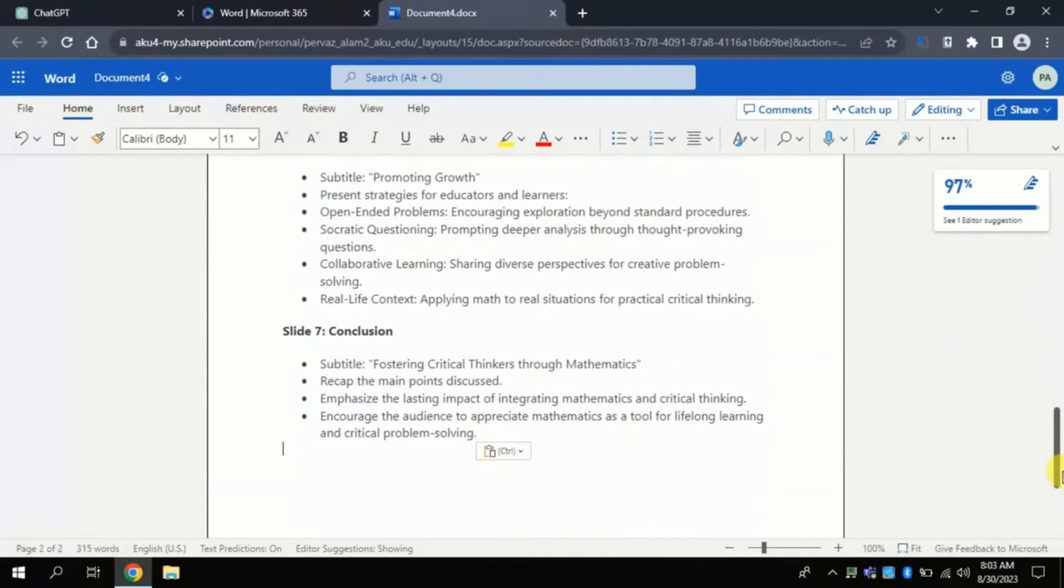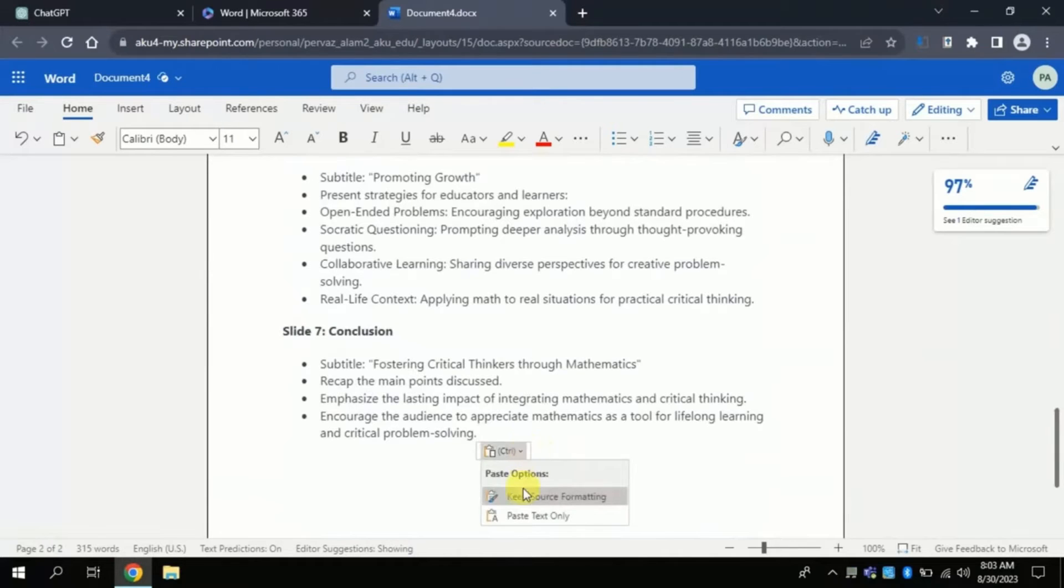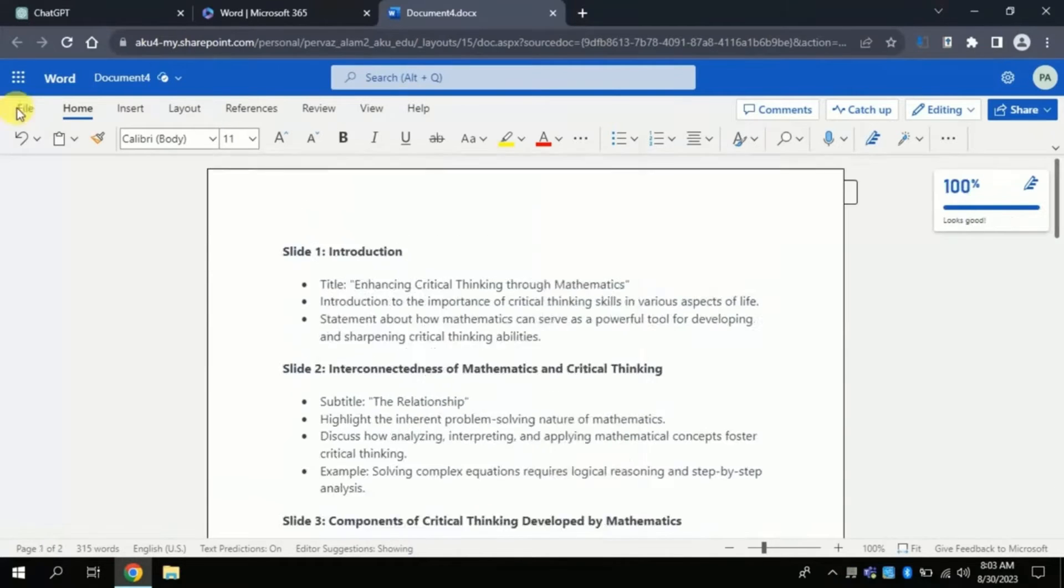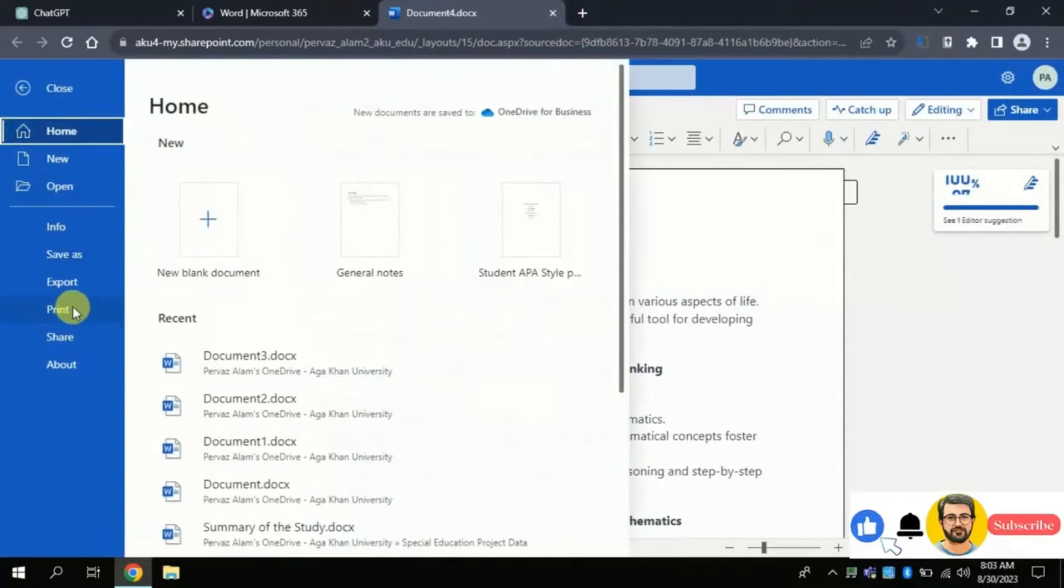Now from here you have to click keep source formatting the same. Now click home and export as PowerPoint presentation.